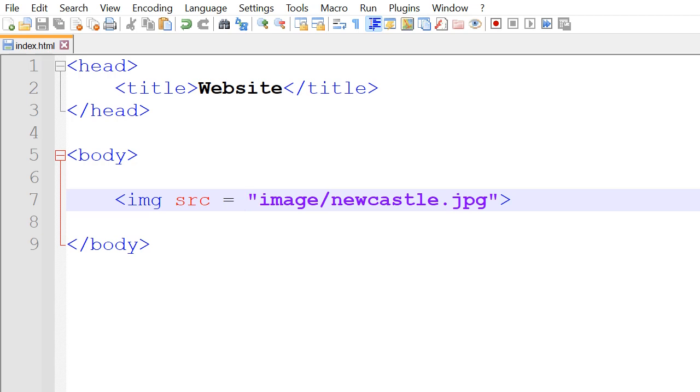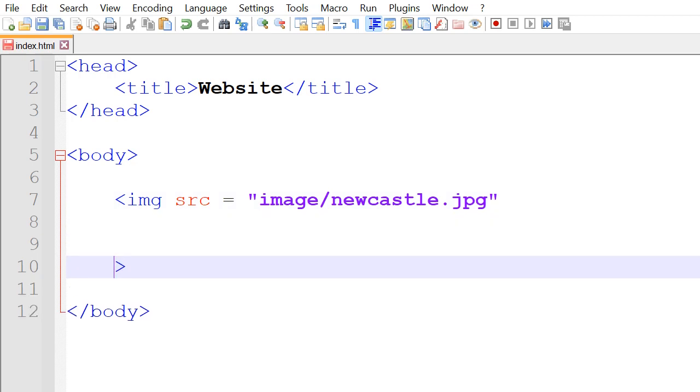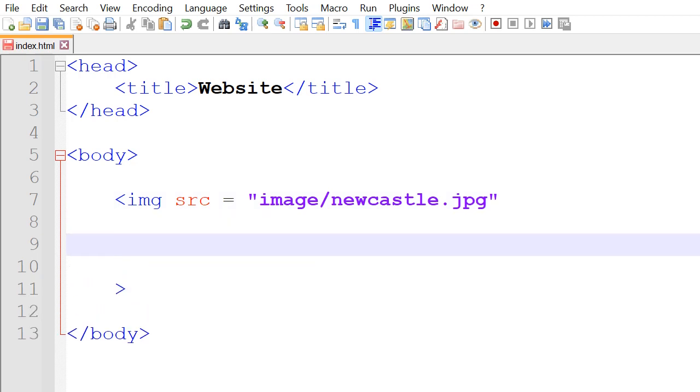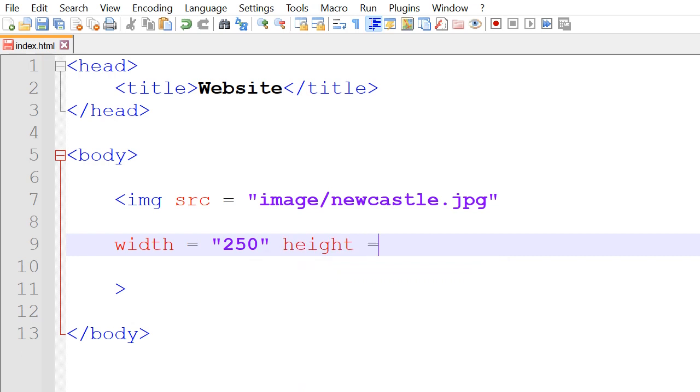Also, some things to include, for example, the width and height. We can always write it on the same line, but I'll write it on a separate line to make sure it displays on the screen. So we could have something like width is equal to 250 and the height is equal to 250.